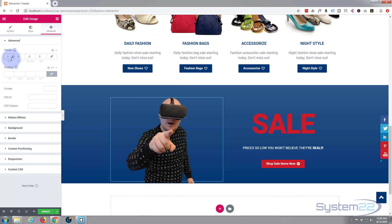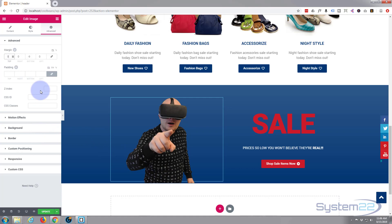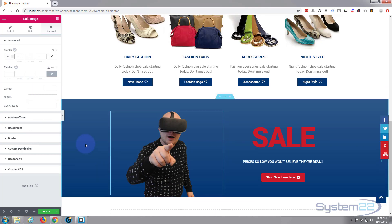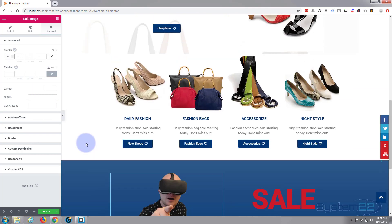Let's reset that to zero. It sits nicely on the bottom. So that's just a quick example of how padding and margins work.